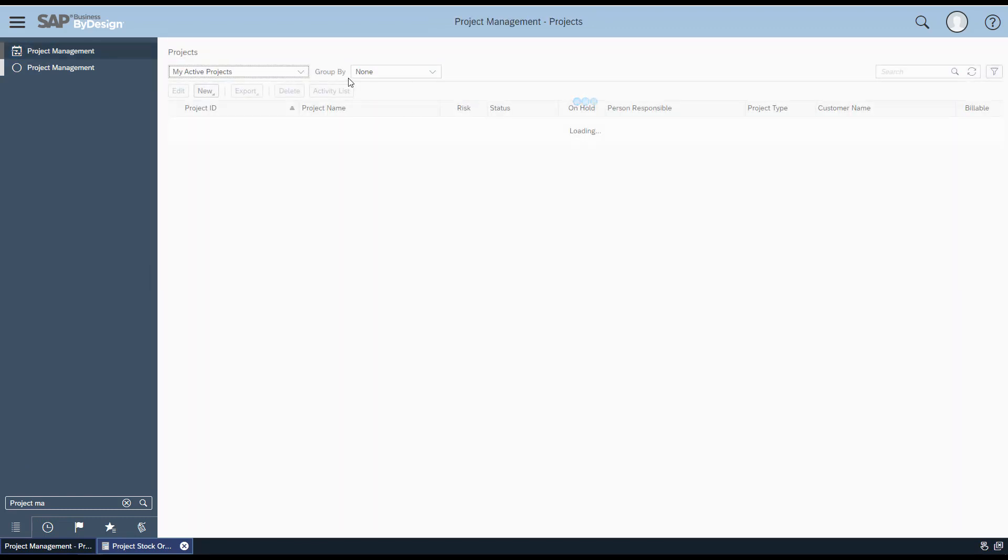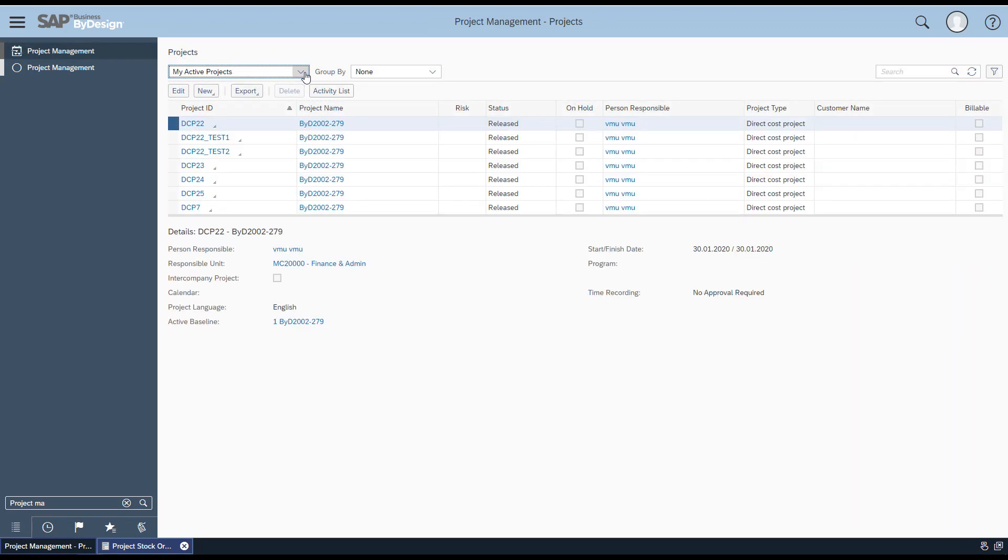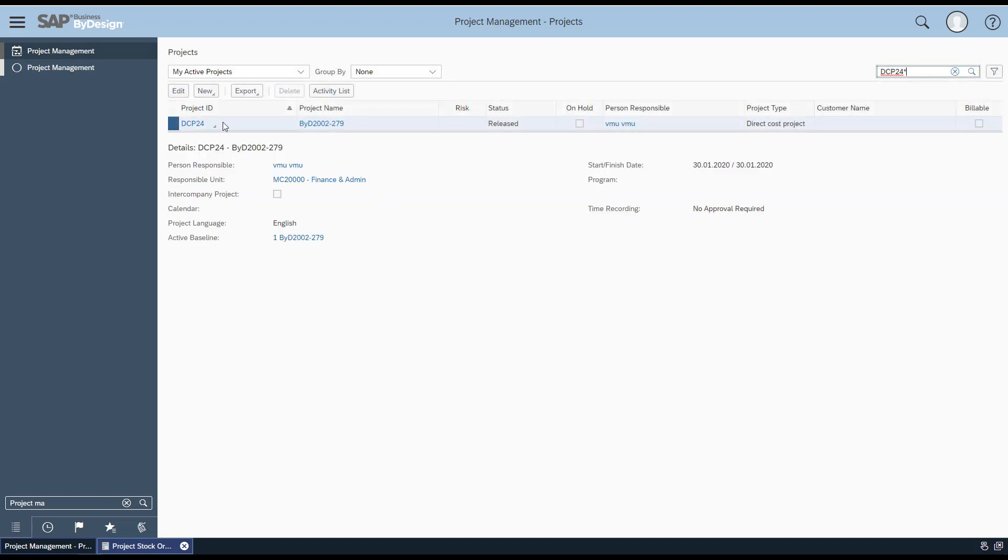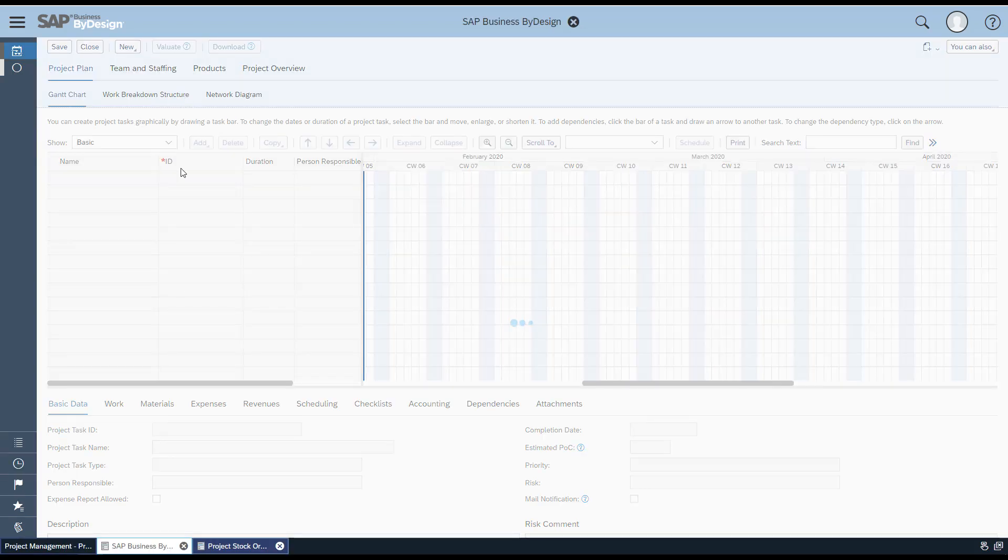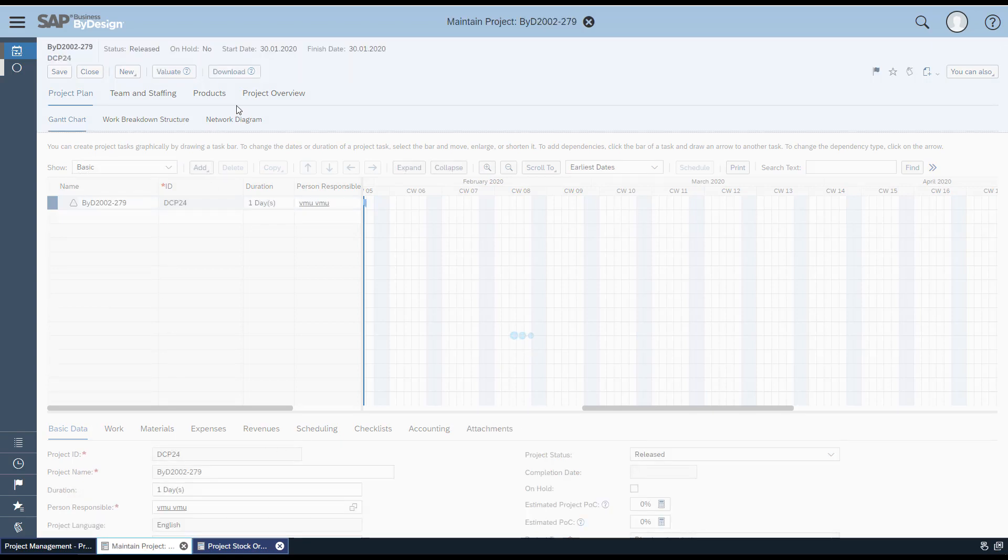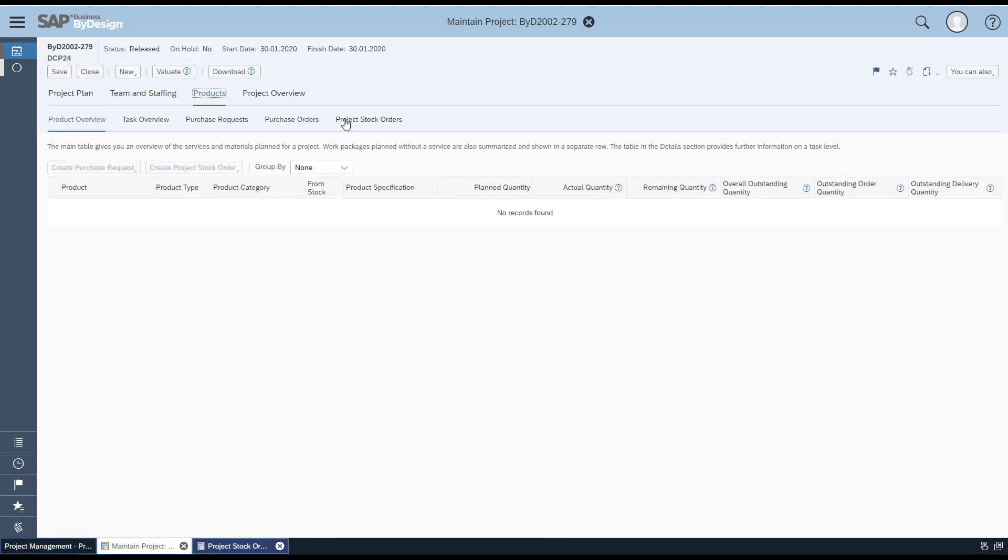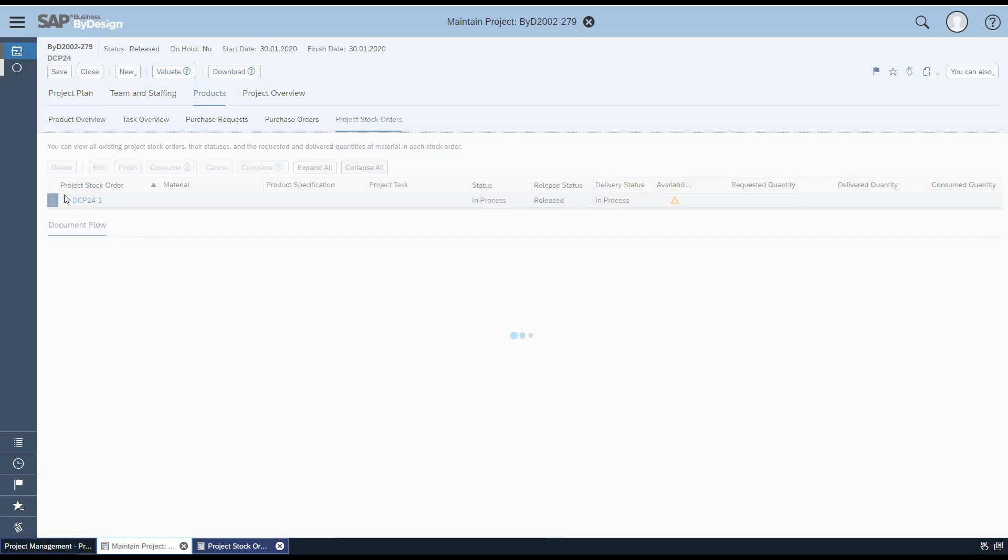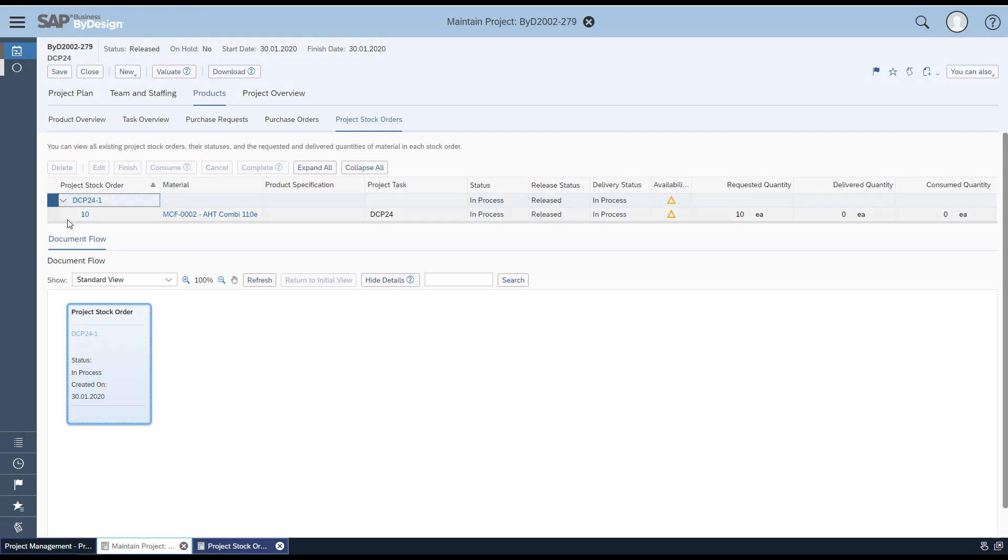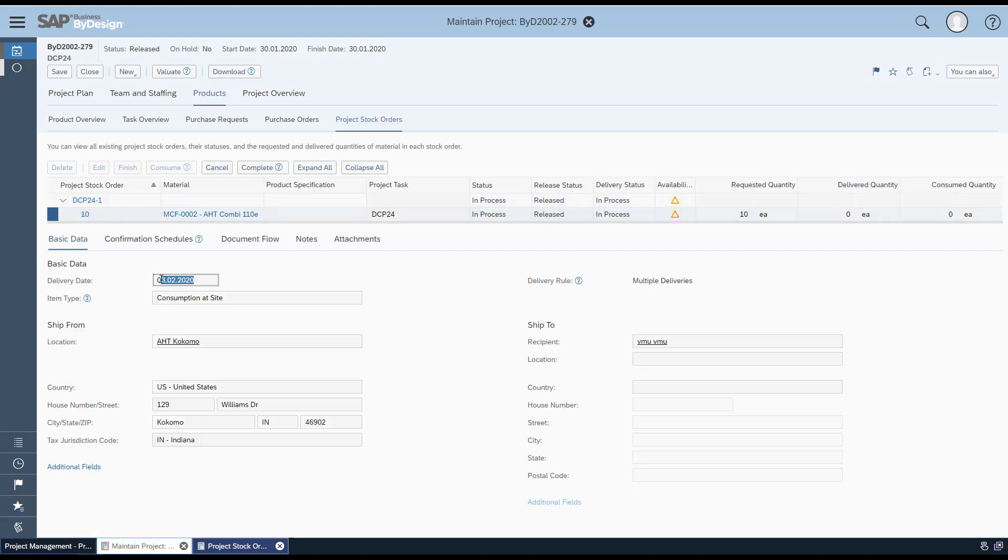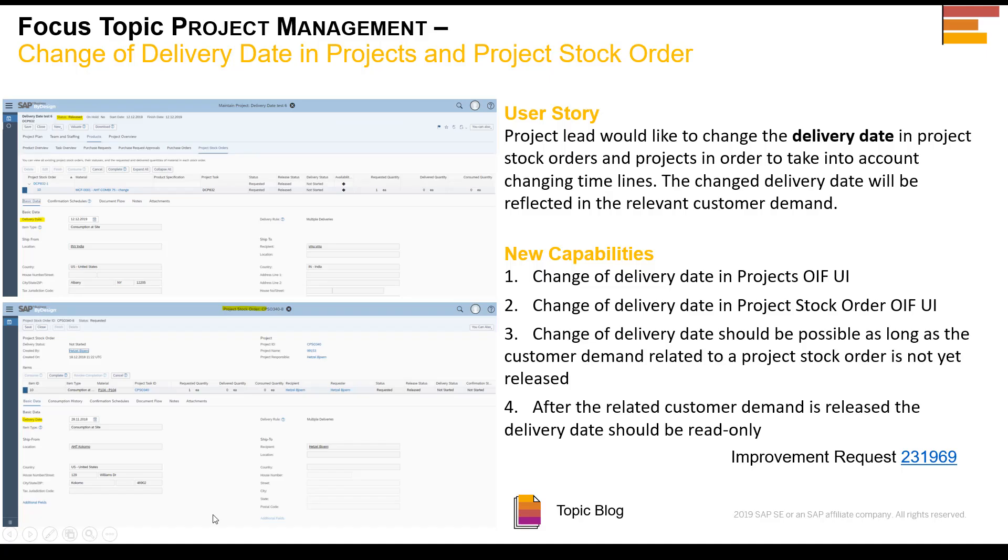The same is applicable for the Projects UI as well. If you go to Projects, open the project and try editing, you'll see that the delivery date in the products and project stock order item level is not editable—it's read-only. With this feature, we enable more flexibility for the project manager to handle delivery dates.